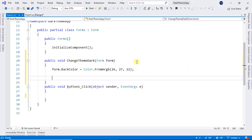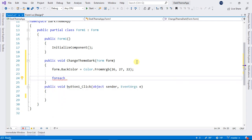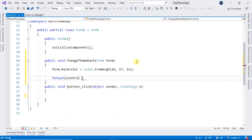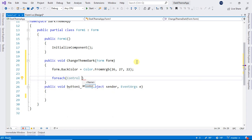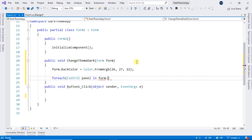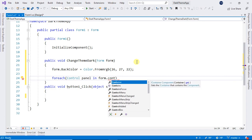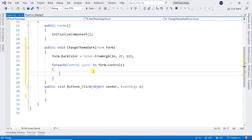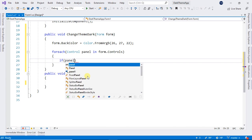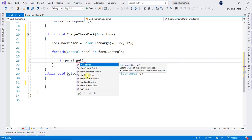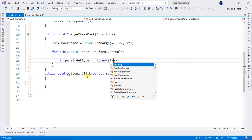And now, after it, we will type foreach. Then in parenthesis, control. And this control will be in form.controls. And after this, in here, I will create an if statement, which will be if panel.GetType is equal to typeof(Panel).